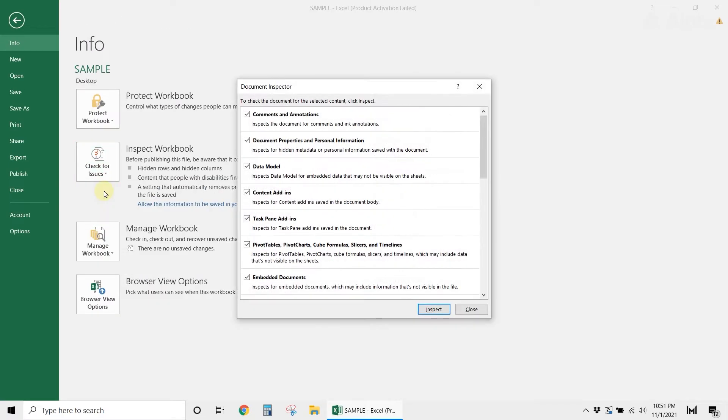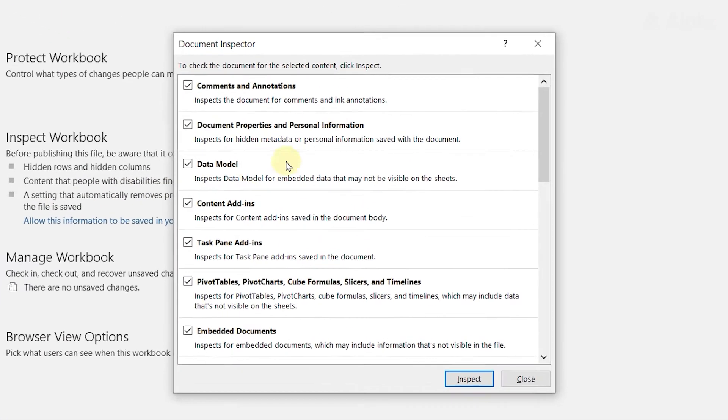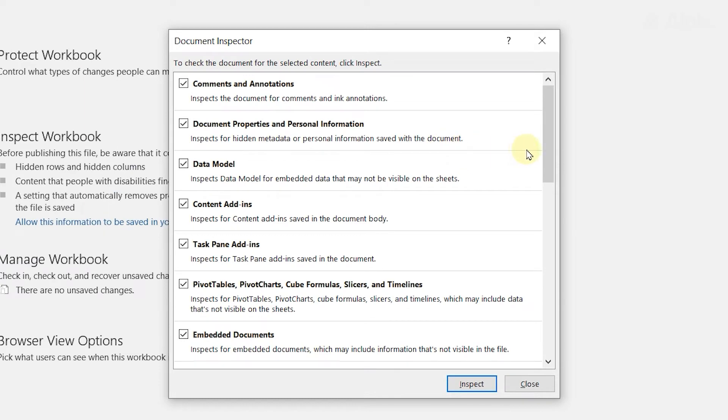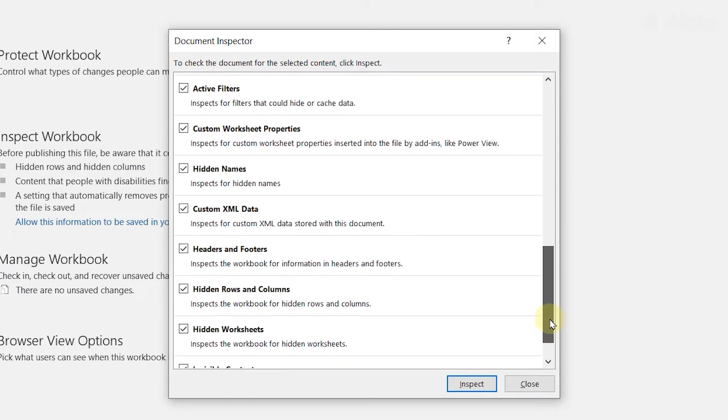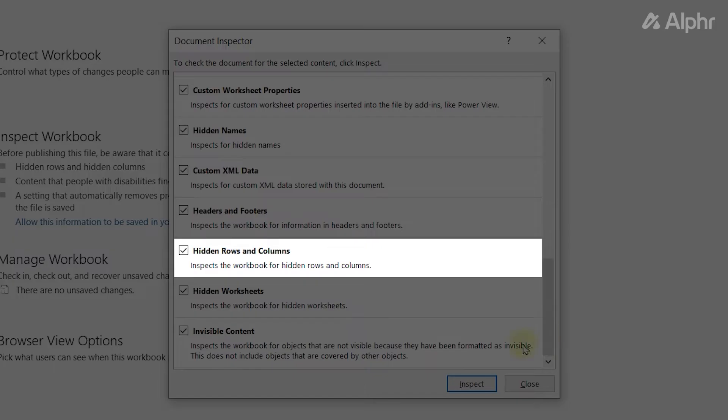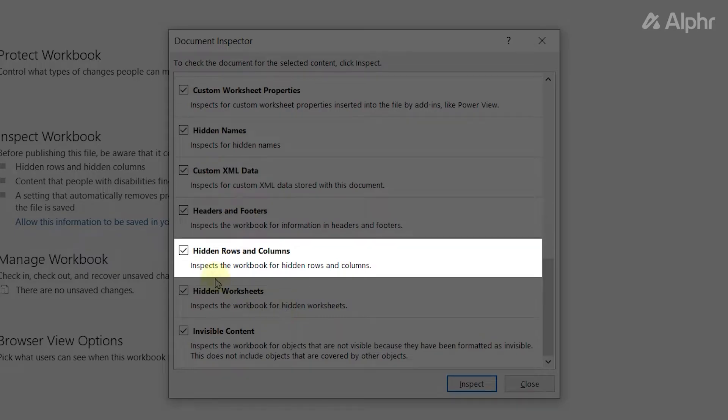From the Document Inspector window, scroll down and make sure that the Hidden Rows and Columns option is checked. Next, click Inspect.